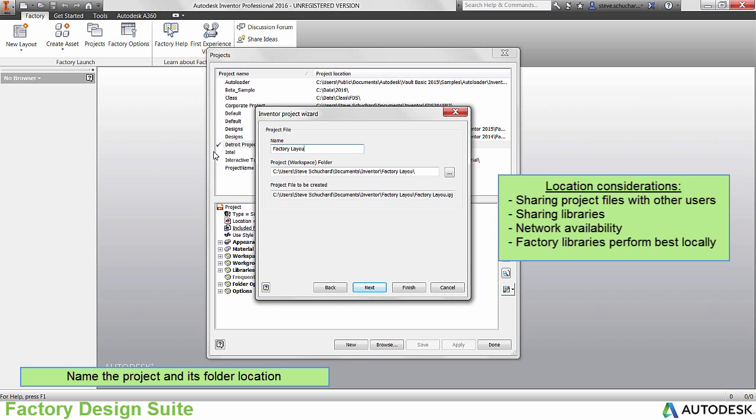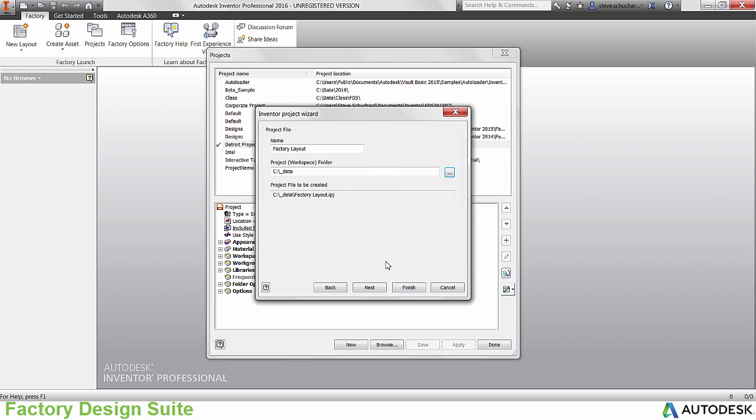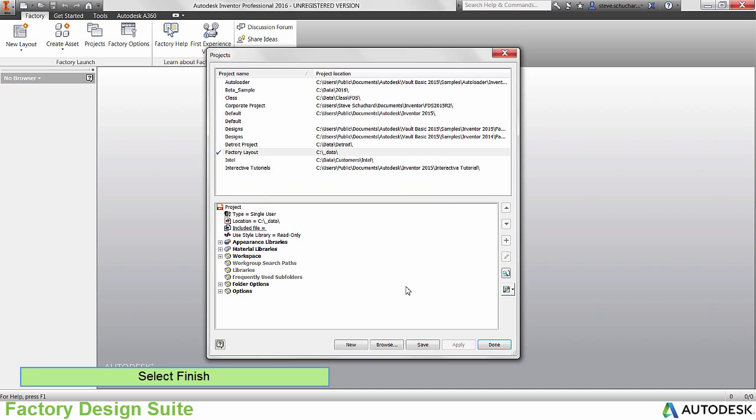It's easier if the project file is located in the same location where you save your layout files. Note, accessing factory layout files perform the best when the data is on the computer's hard drive.